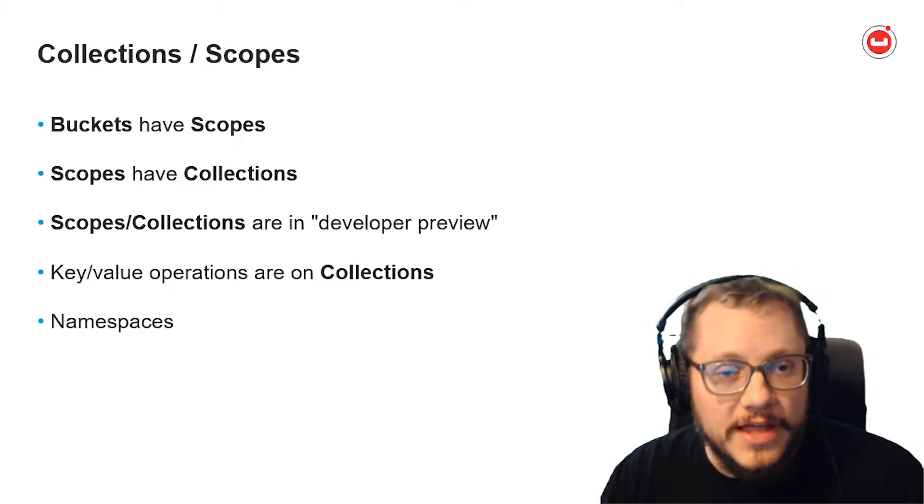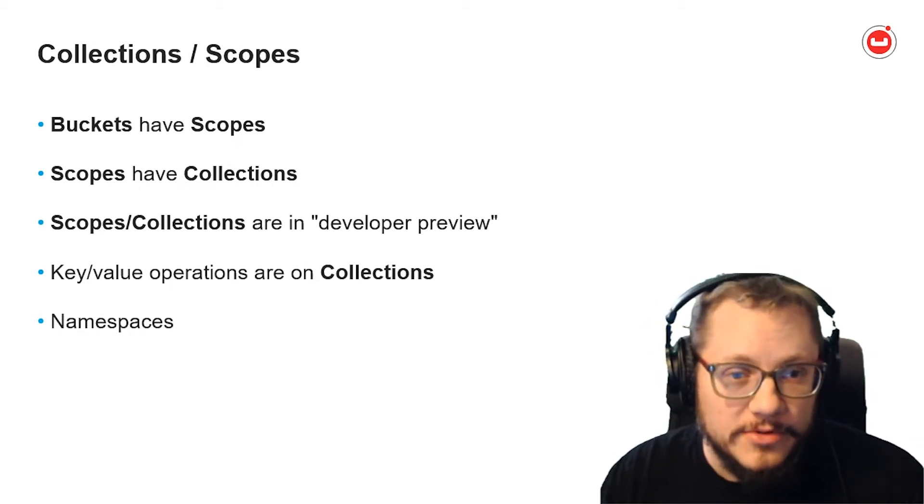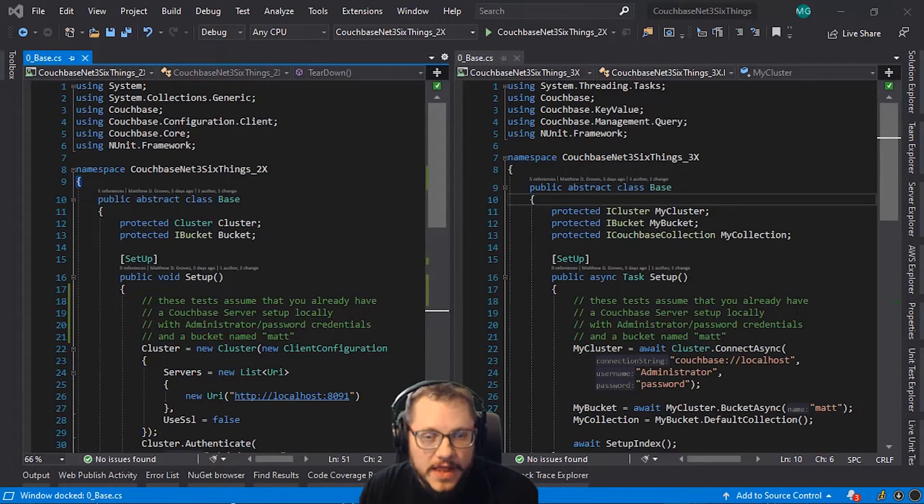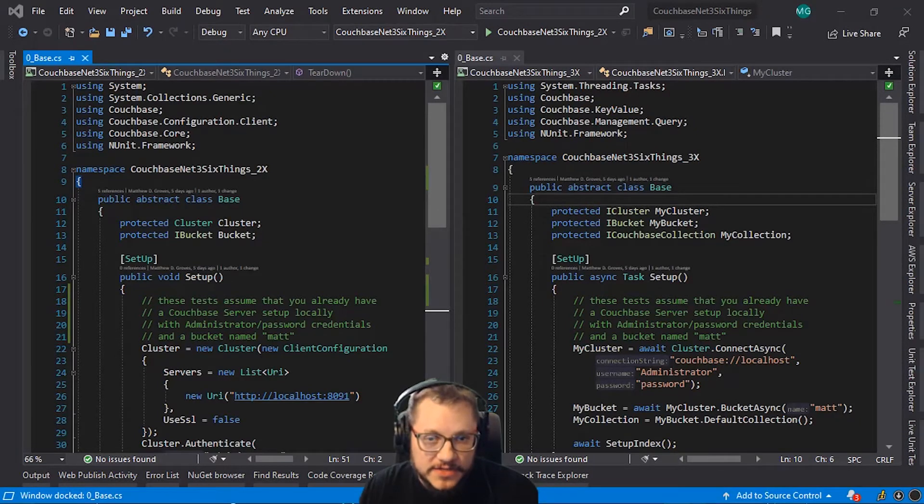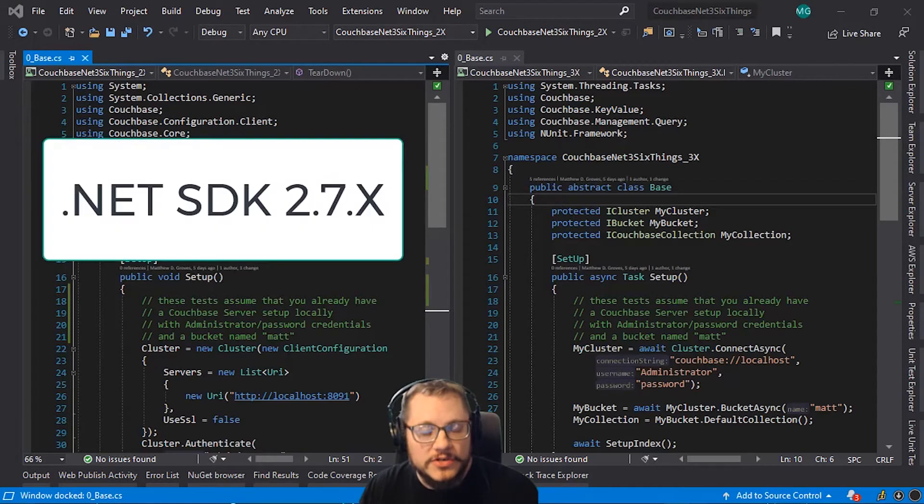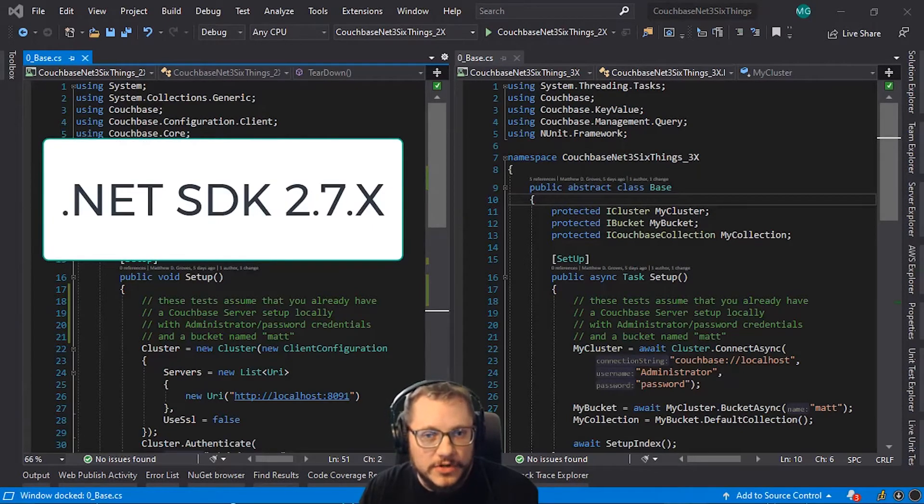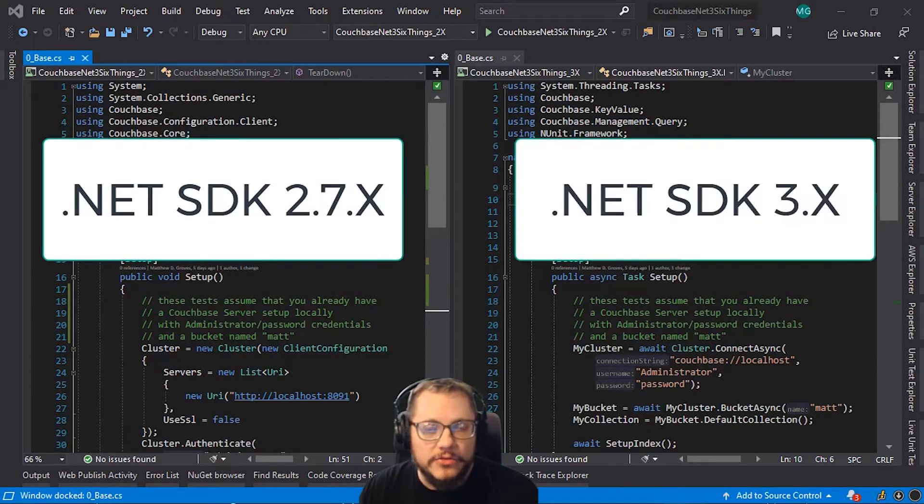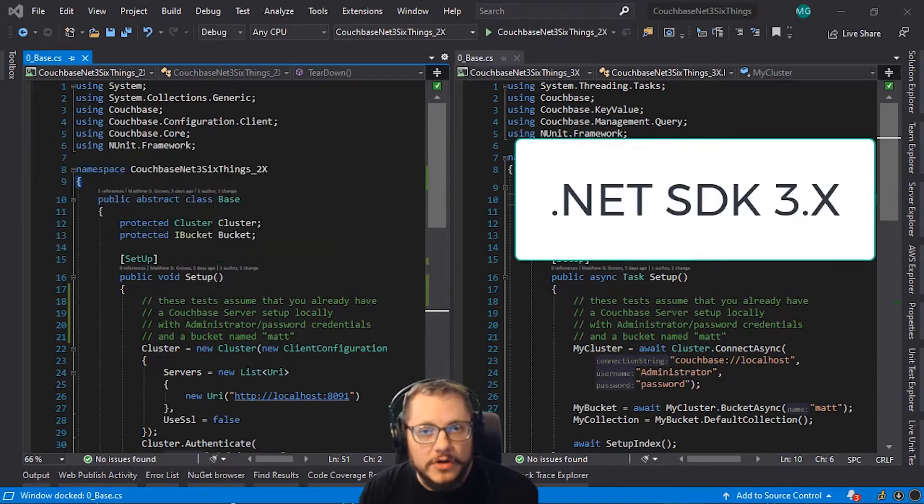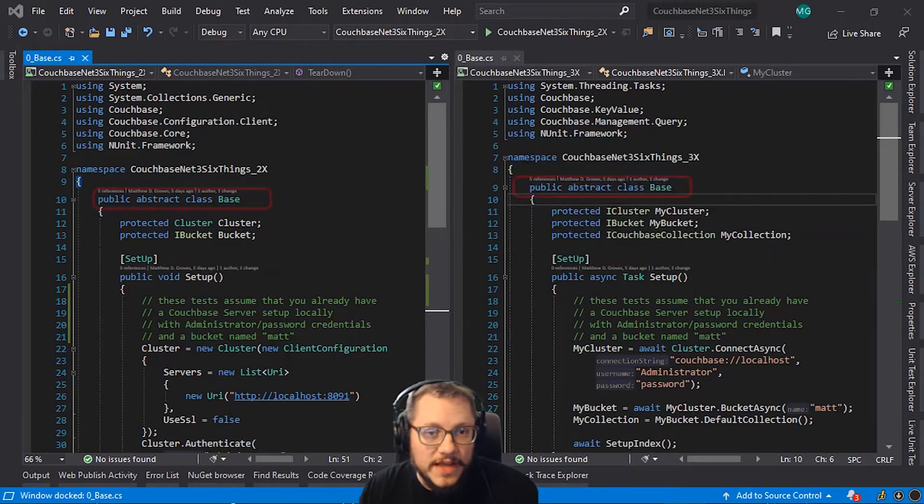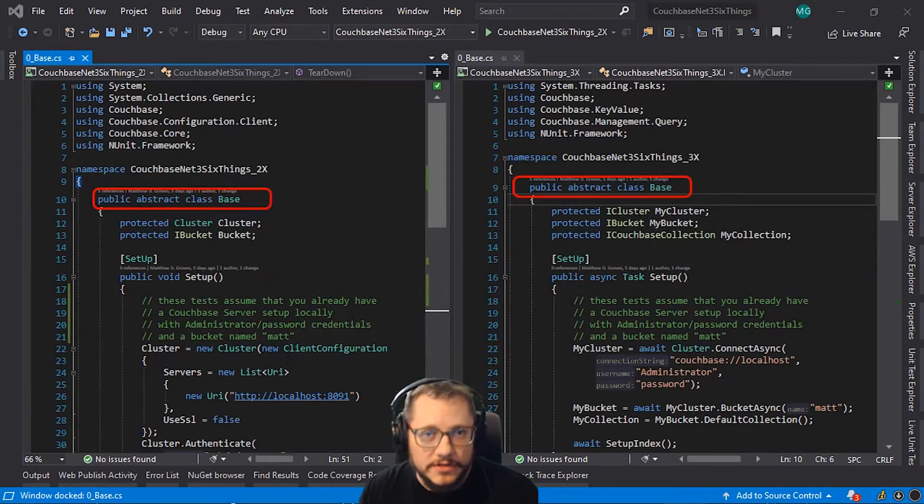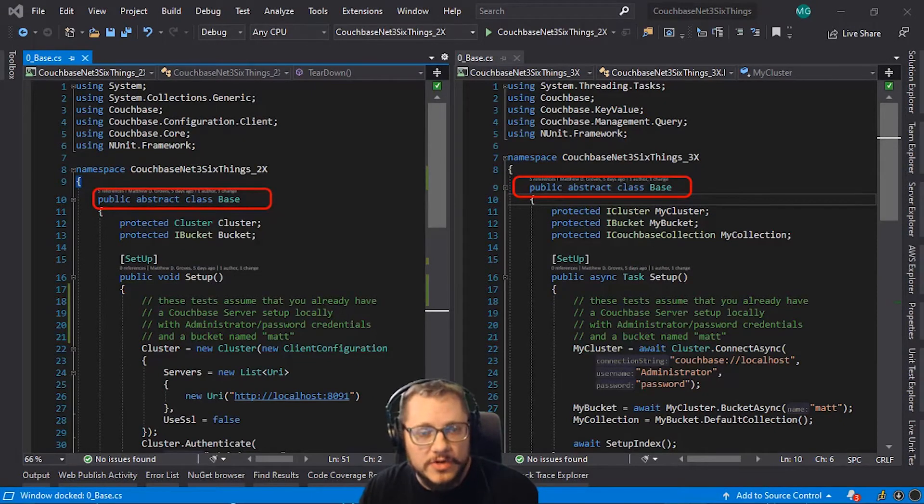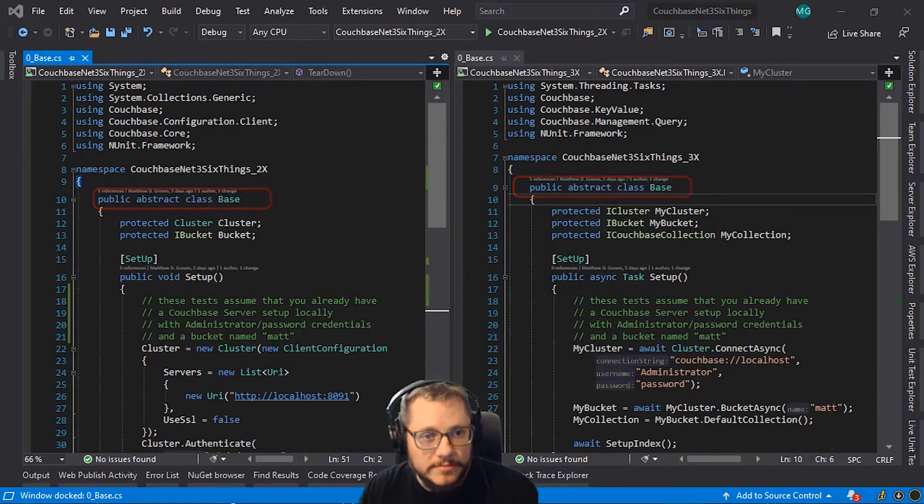So let's look at a code sample. I've written a series of automated unit tests in C Sharp to demonstrate the differences. Through most of this session, 2.7.x code will be on the left and 3.x code on the right. Here are two base classes that I've created to handle connecting to the cluster, buckets, etc. that every test will inherit from.